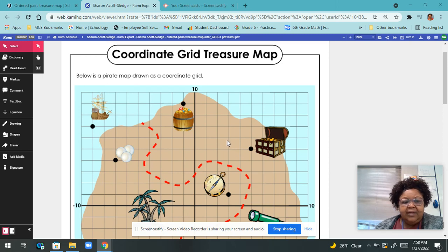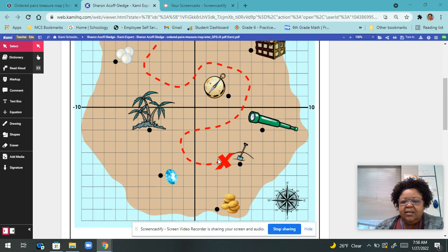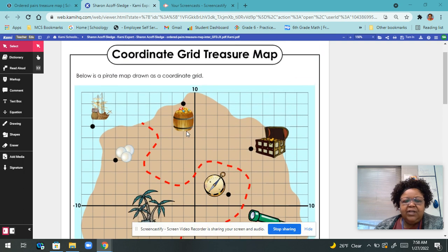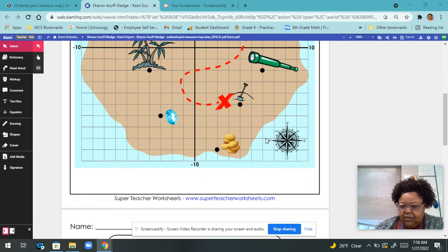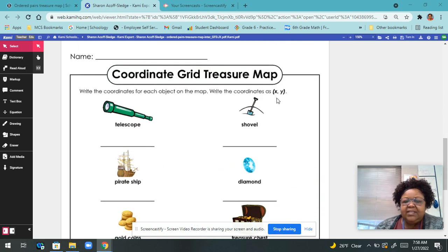Hi, good morning or good afternoon, whenever you wake up. This is just an explanation of how to do this assignment. This is a coordinate grid treasure map. Here's a pirate map drawn as a coordinate grid. You have these different objects that are placed at different coordinates, and what you're going to do is come down here and write the coordinates of the different objects.